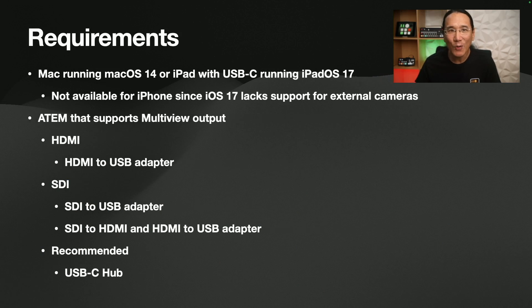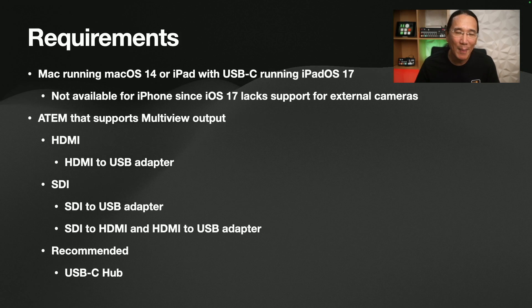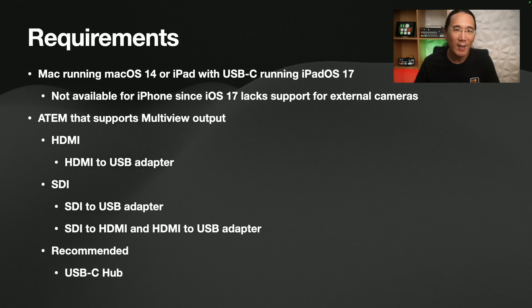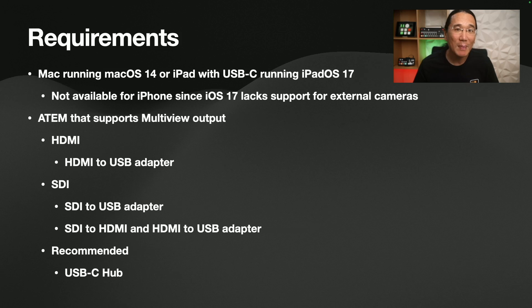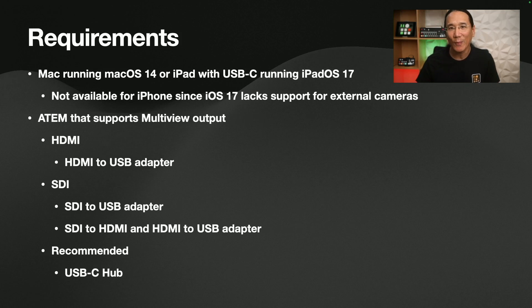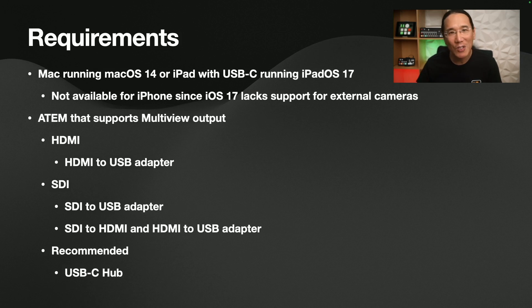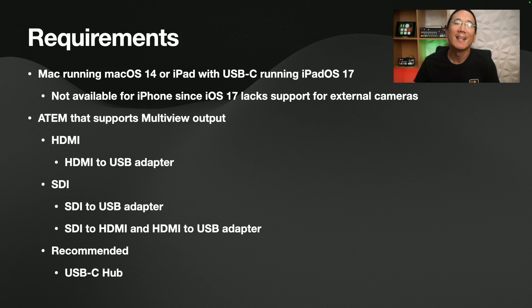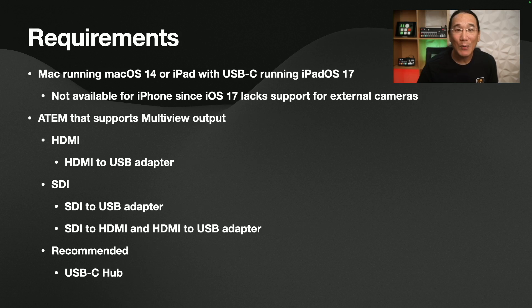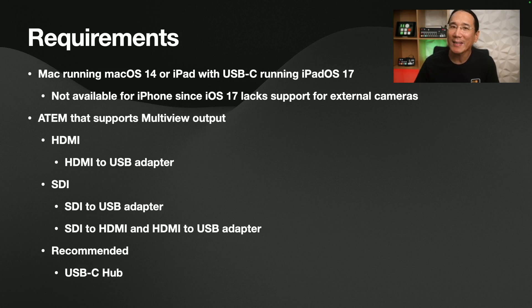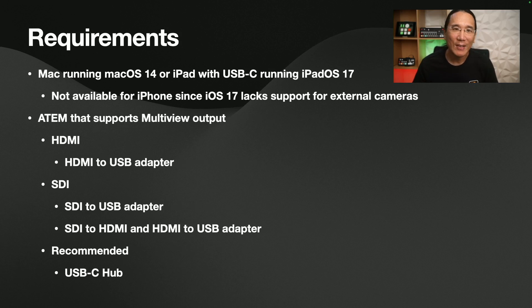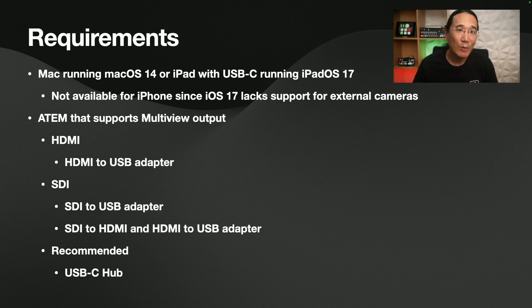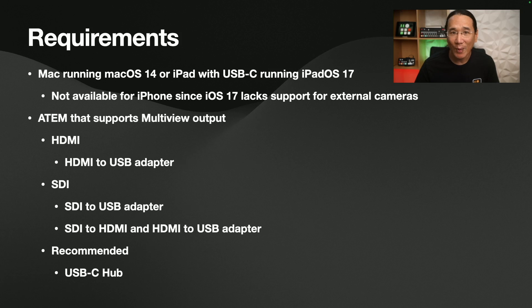So first requirements. You need a Mac running macOS 14 or an iPad with a USB-C port running iPadOS 17. This is not available on iPhones because iOS 17 lacks support for external cameras. WWDC is coming up in just a month. Maybe that will change. We'll see. Second, you need an ATEM that supports multi-view output. Fortunately, almost all ATEMs have a multi-view out. I think the only one that doesn't is the original ATEM Mini.